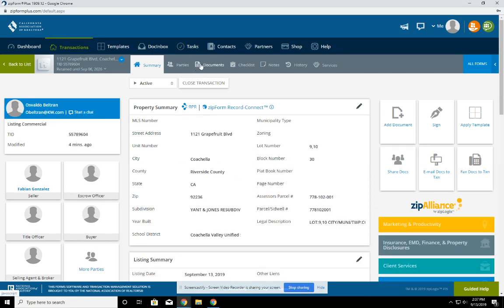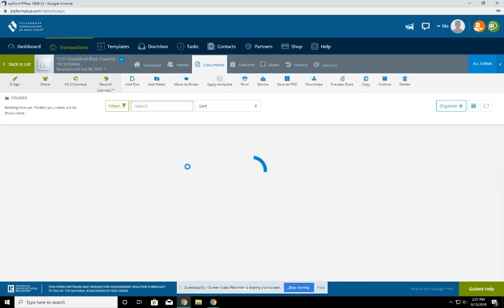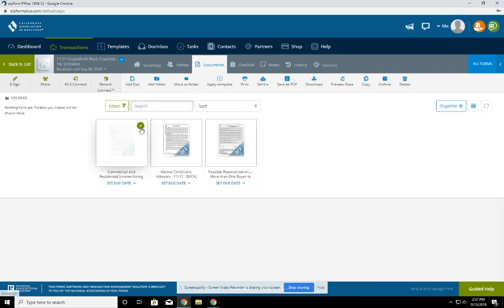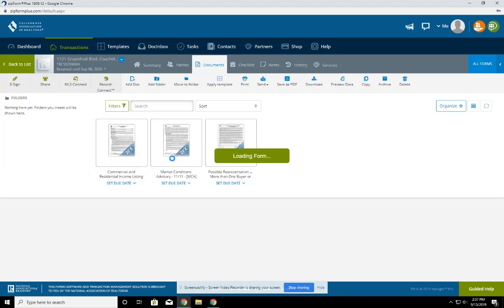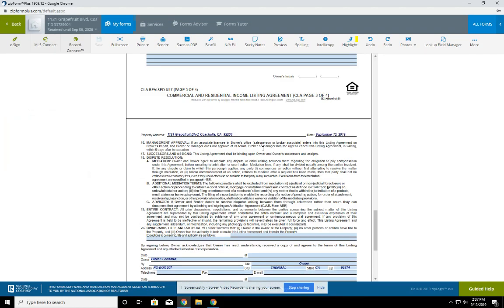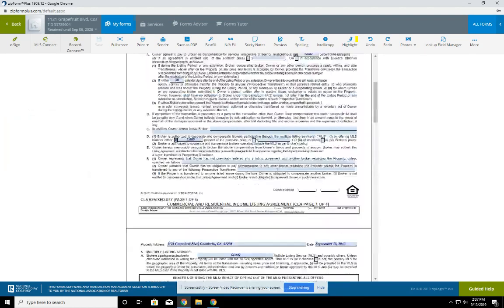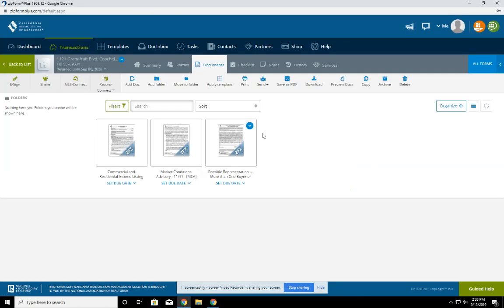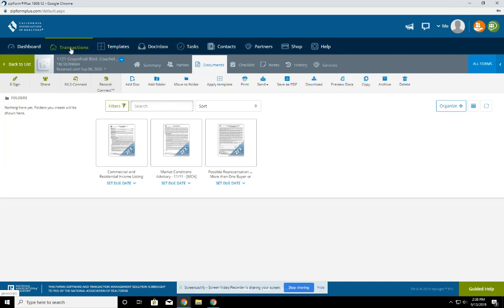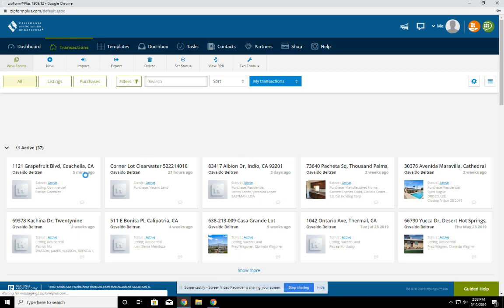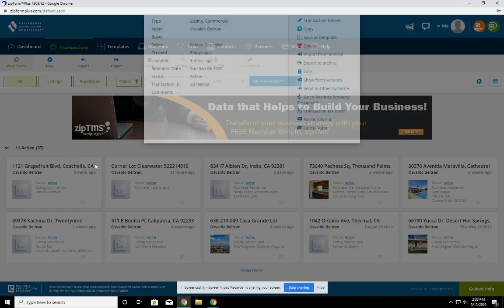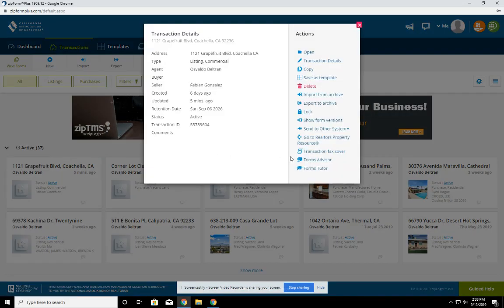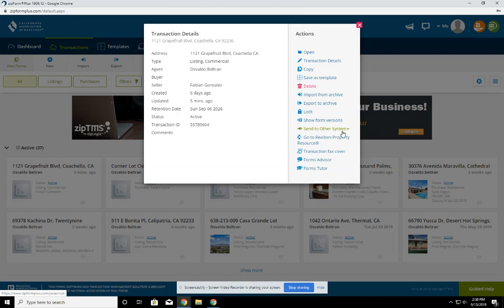So you're about to write up an offer or write up a listing. You come in here, you have the files you're going to need. And now you came in there, you put in all the information for the offer, for the listing, and you want to be able to just quickly send it out for signatures. So a great way to do that is by going to transactions here. If you see this little blue button here that says more actions, click on this and the option that says send to other systems.